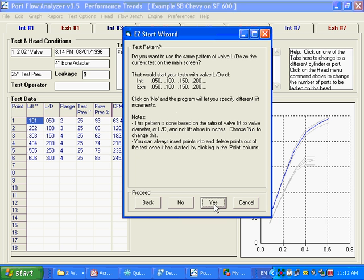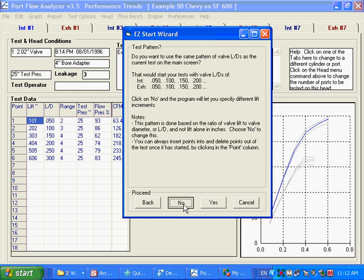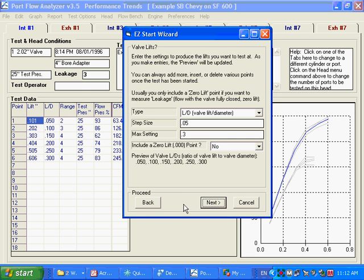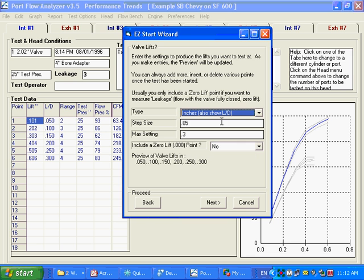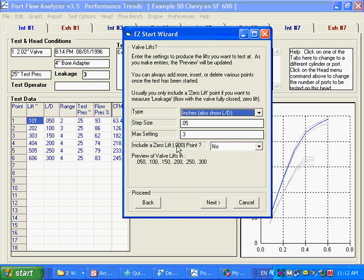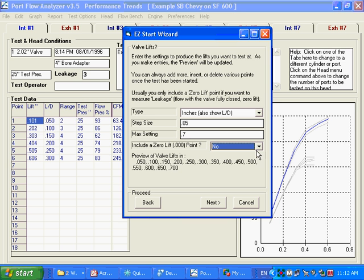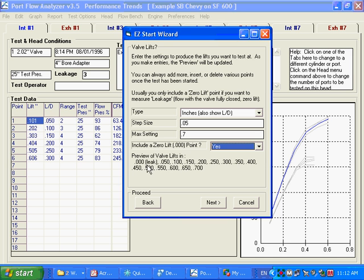Test pattern. You can see here we go in even increments of L over D, which almost nobody uses. But I'm not saying it's bad. Actually, it's probably a better way of doing it. But nobody does it that way. They go in even lift increments. So I'm going to say no, I don't want to do it that way. And then it asks me, how do you want to do it? How I do want to do it is I want to do even lift increments of inches, 0.05, and I want to go up to 0.7, 700,000 lift. And I do want to include a leakage point, a zero lift point, so I can check leakage and correct for leakage.